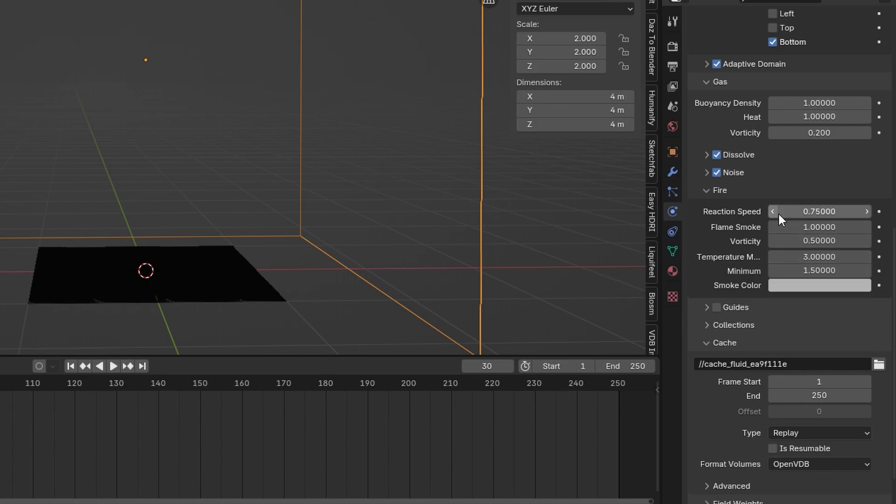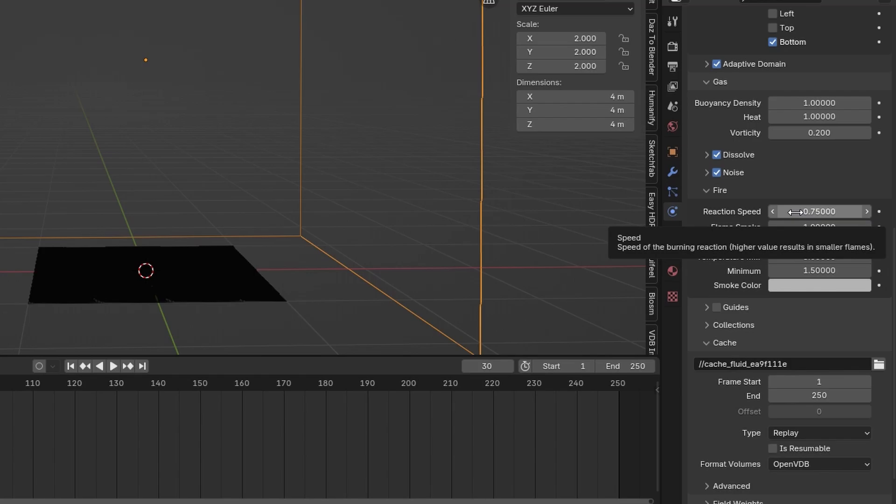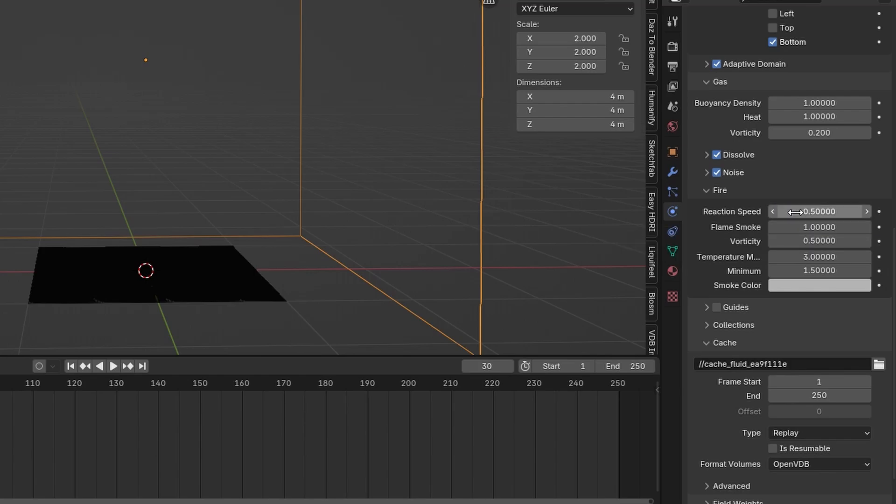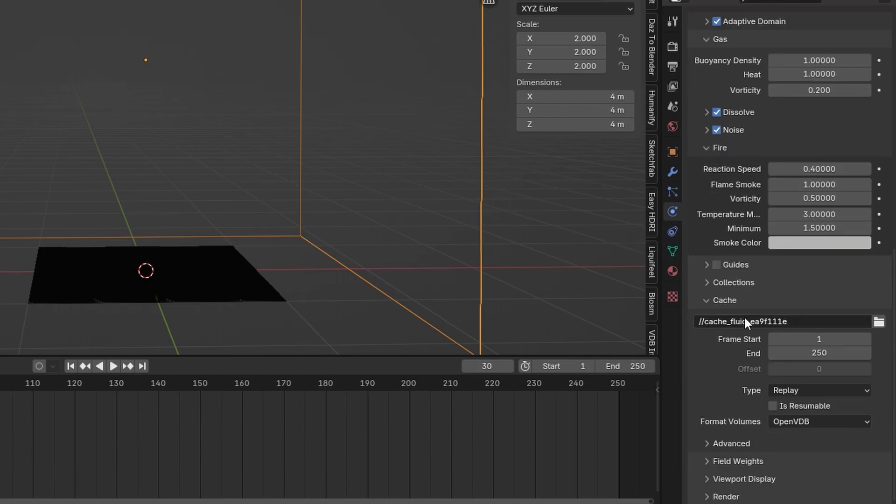The reaction speed right here as it says is the speed of burning reaction. So the higher the value the smaller the flames. For the explosion I want the fire to last a little bit longer. So I will change this to maybe 0.5 or even go lower to 0.4.